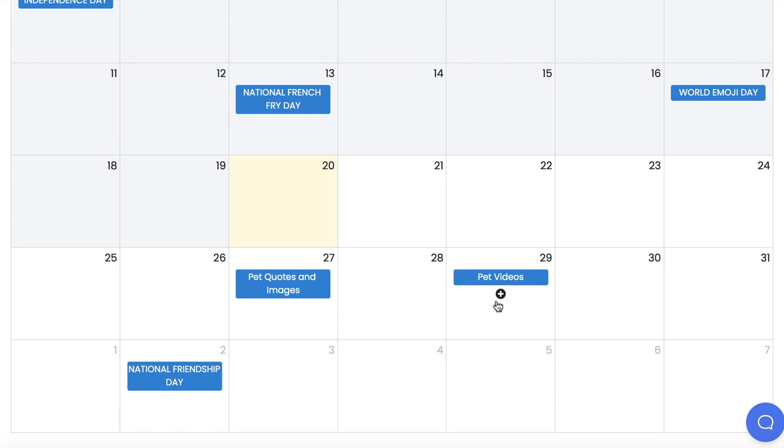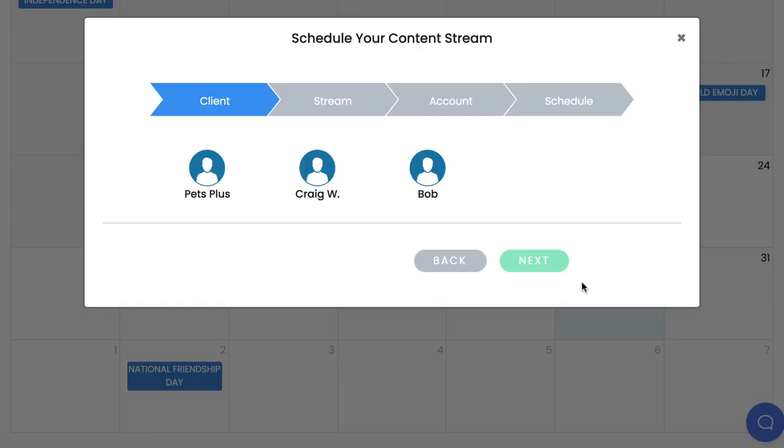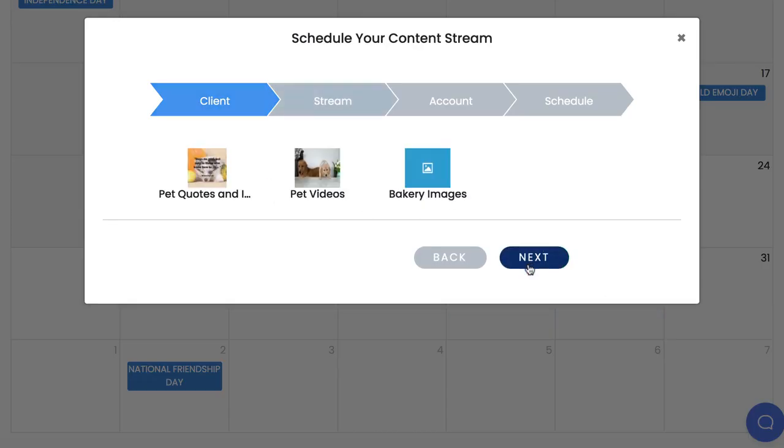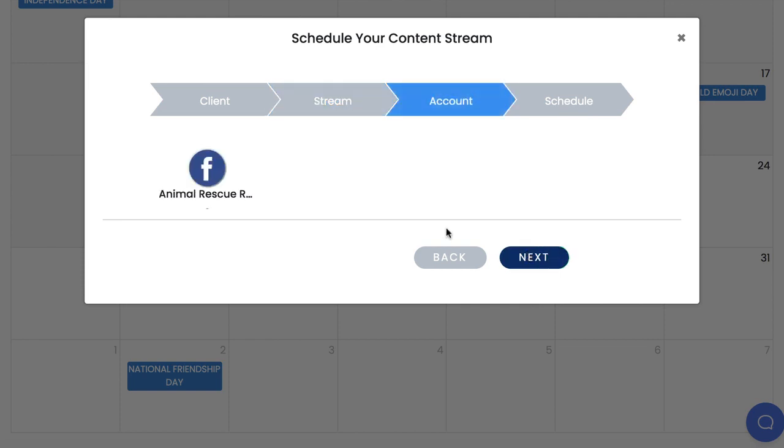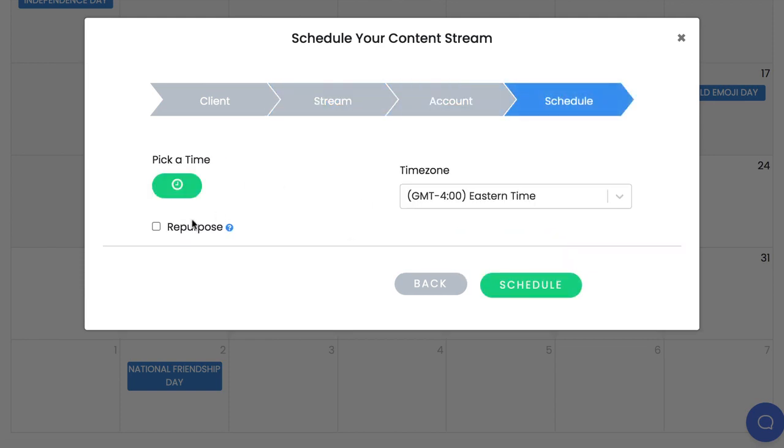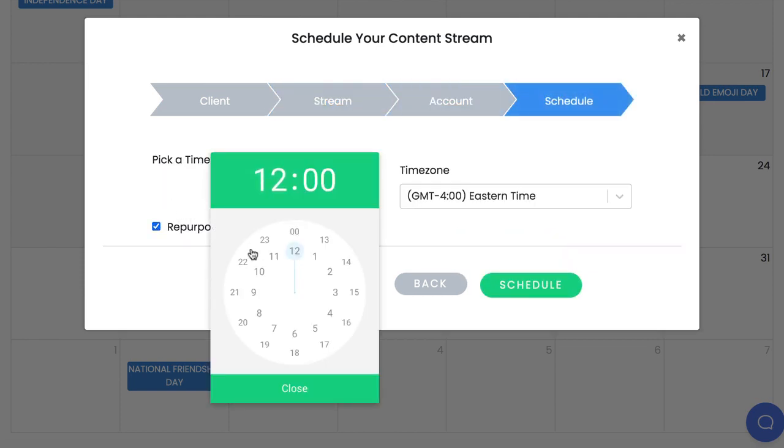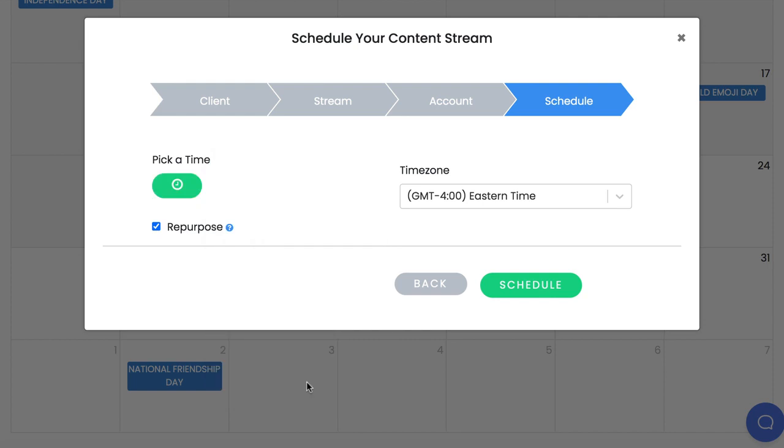For example, one day a viral video, the next day a quote, the next day a blog article and then another viral video like a major content and social agency would do without you having to lift a finger. Schedule once and you're done for years. Choose a date, pick your client, pick the content stream, choose the social account and choose the time. Hit repurpose if you want AgencyReel AI to keep posting that content stream's content and the best performing pieces over and over again without you having to reschedule.